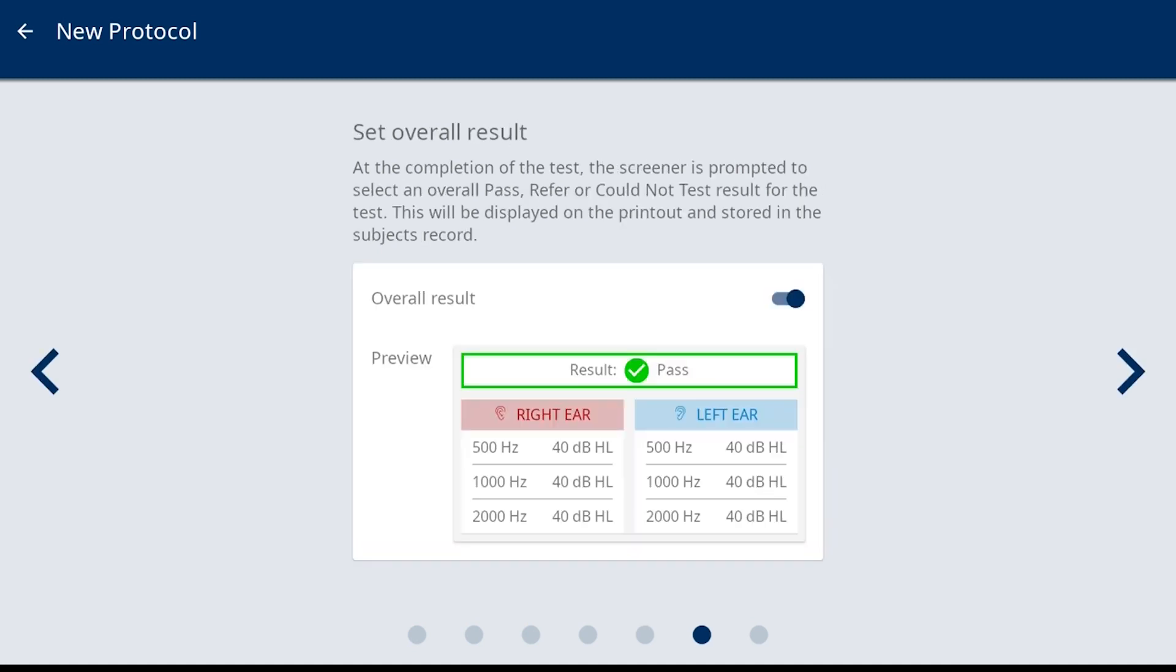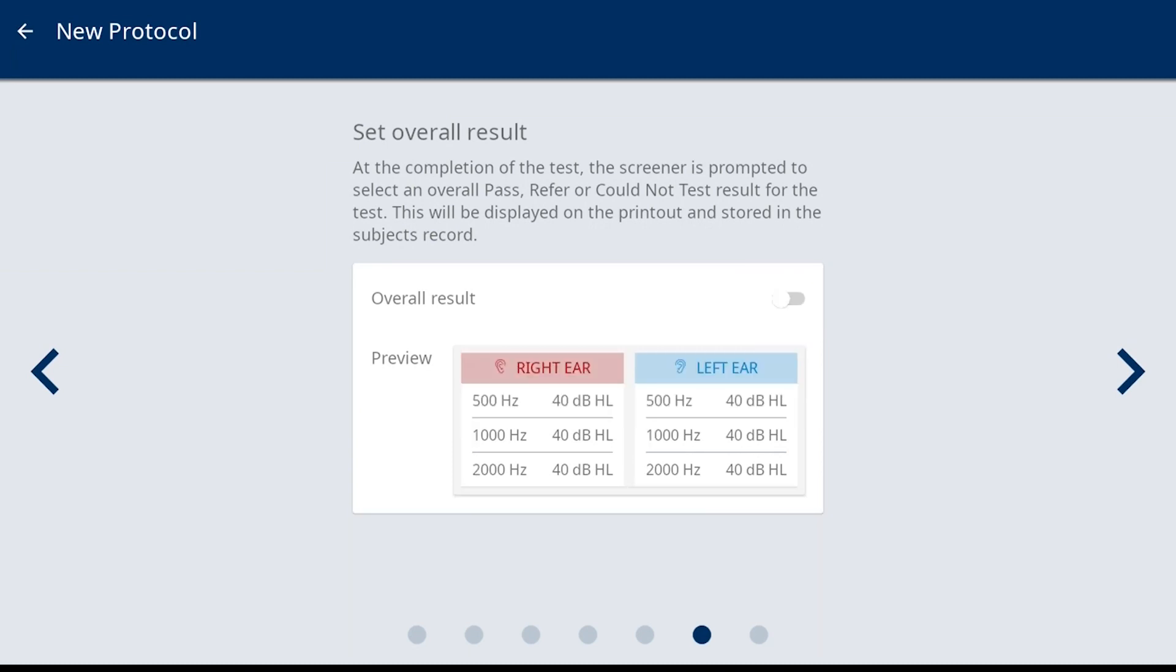Set Overall Result is the sixth selection screen. This will allow selecting and displaying an overall pass, refer, or could not test for the result documentation, along with the individual frequency results. This is defaulted to on and a preview of the report is shown. By selecting the slider, a preview of the report without an overall result is displayed.